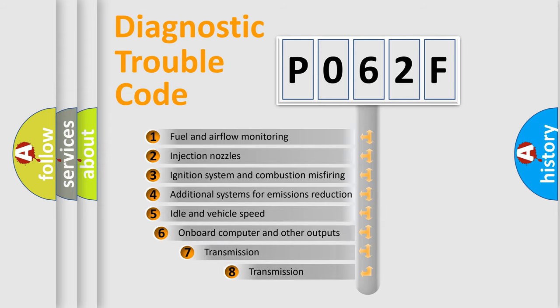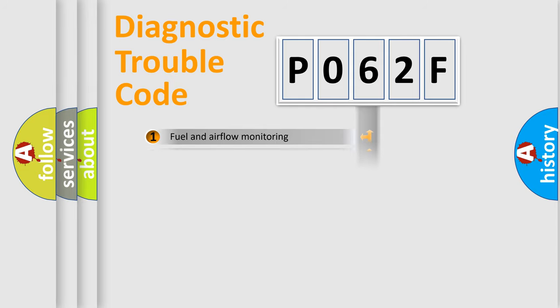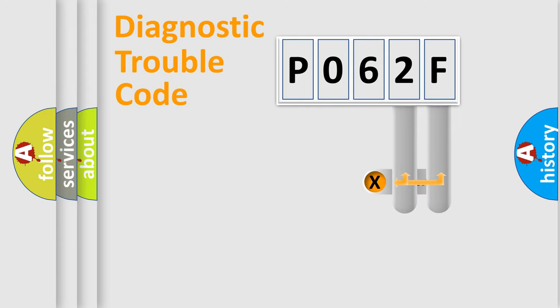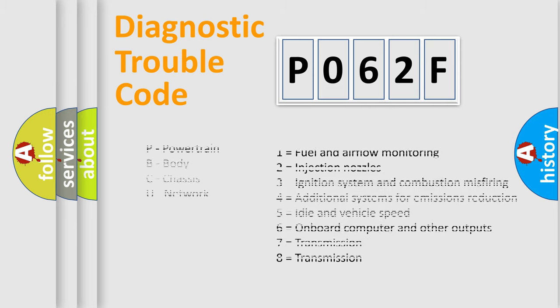The third character specifies a subset of errors. The distribution shown is valid only for the standardized DTC code. Only the last two characters define the specific fault of the group. Let's not forget that such a division is valid only if the second character code is expressed by the number zero.